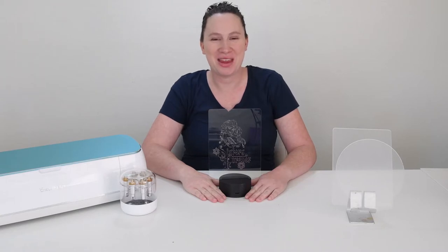Hey there, it's Sydney with Tastefully Frugal, and today I'm really excited to share with you how to use the engraving tip from Cricut with the Cricut Maker.